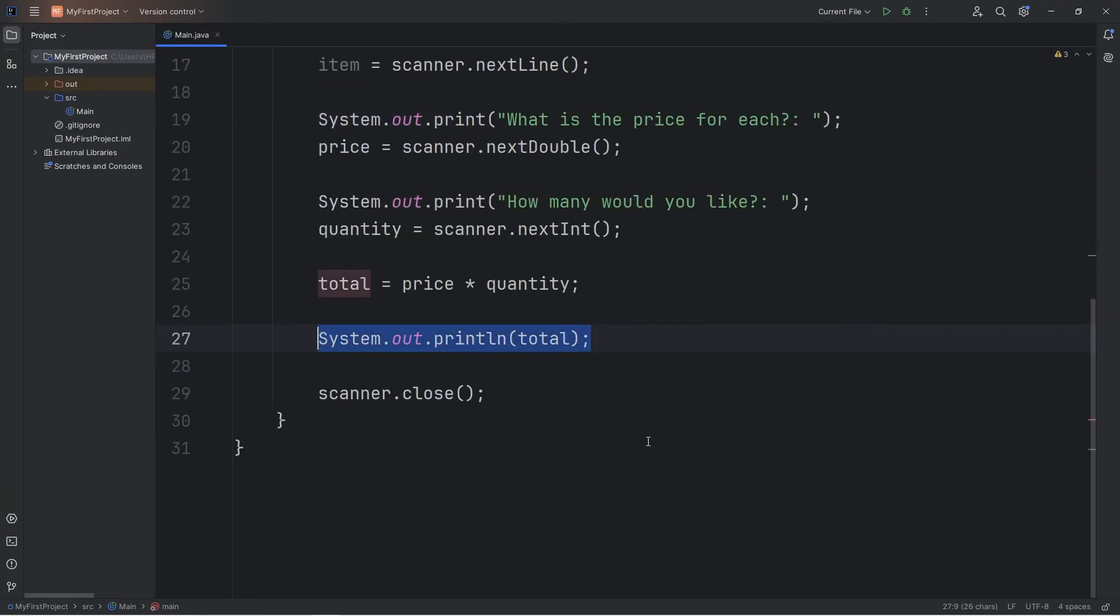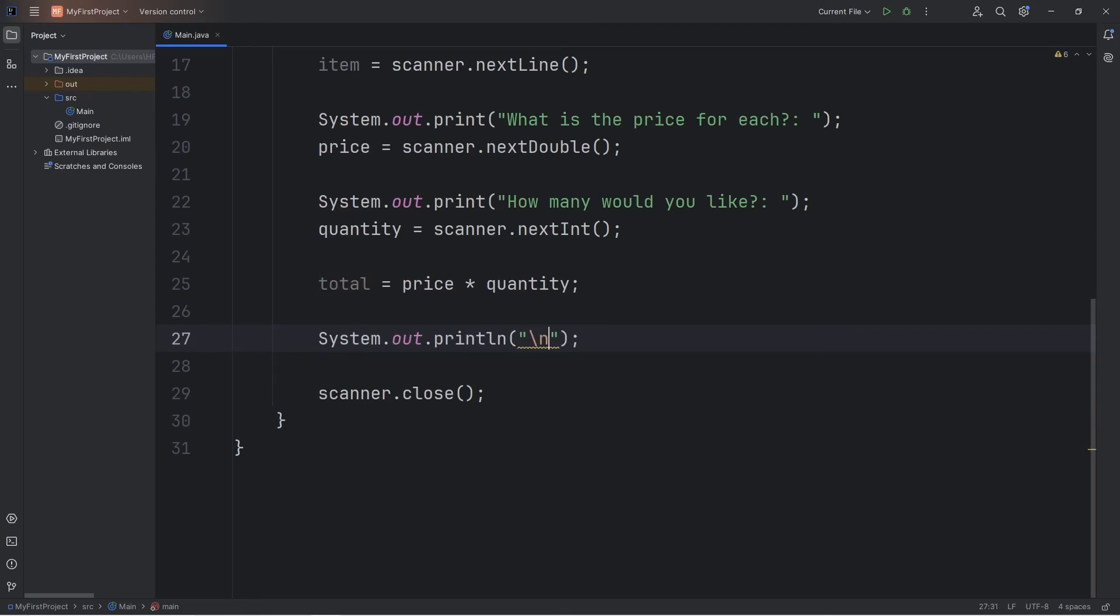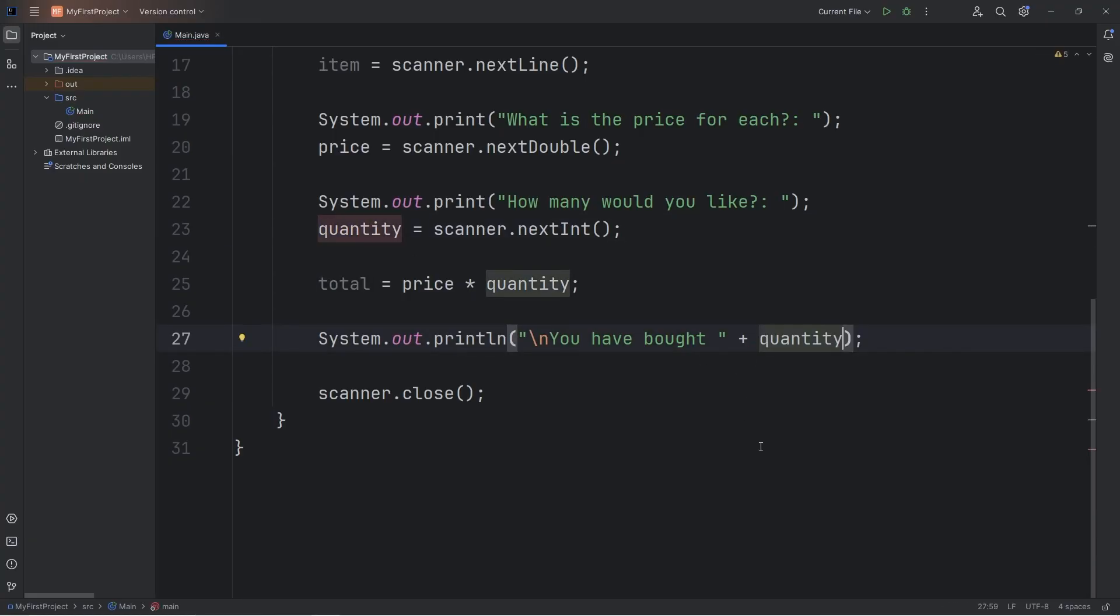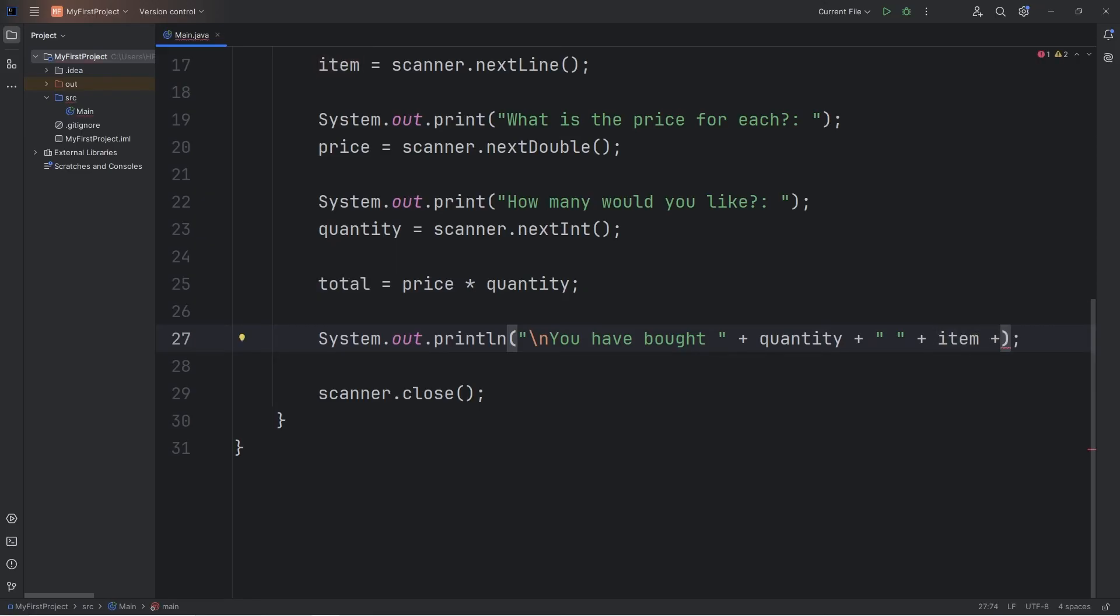Instead, let's output the following. I'm going to use a new line character, just to separate our output from the prompts. You have bought, plus our variable of quantity, plus a space character, plus our variable item. But it might be more than one, so let's say slash s. It might be pizza or pizzas.